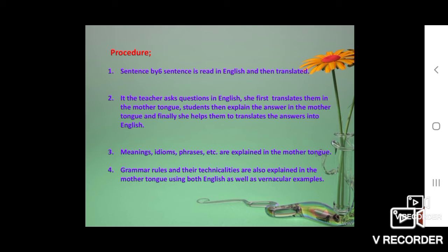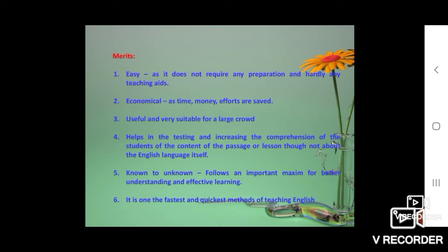Teachers in such schools never ask students to think in English. All reading material and supporting study material is available and printed in the mother tongue. So it seems the easiest way to learn English language. These are some of the merits of this method — it is an easy one.